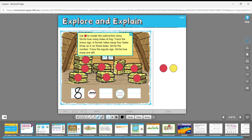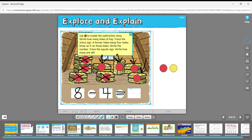A farmer takes away four bales, so let's X out four of them — one, two, three, four. We write that number four: eight minus four. Trace the equal sign. How many are left? One, two, three, four. Eight minus four equals four. That is what you're going to do on the front page — eight minus four equals four.